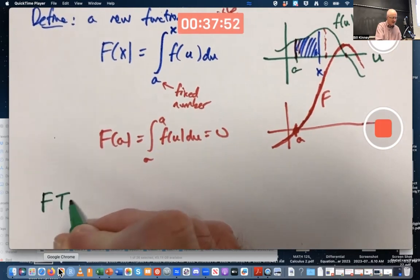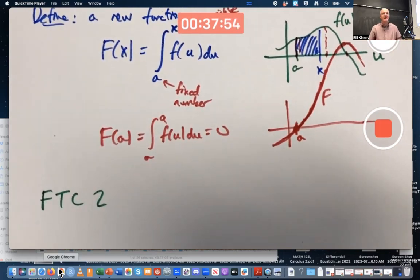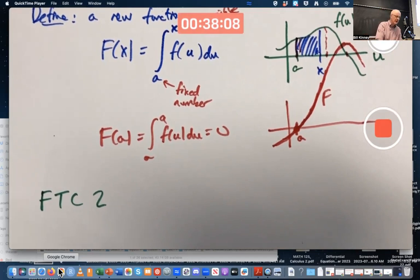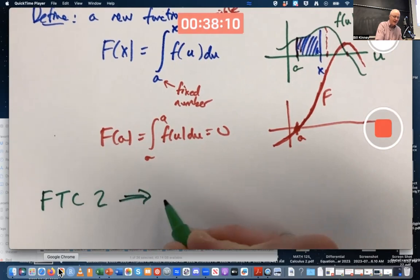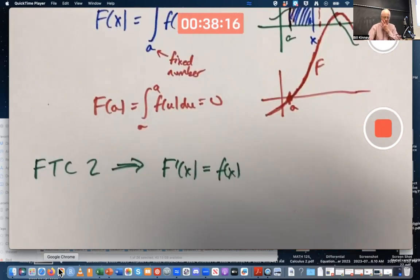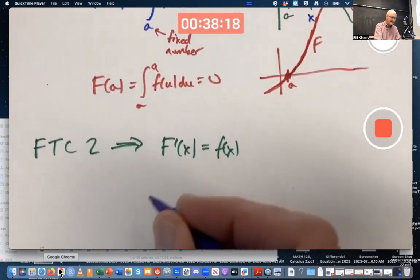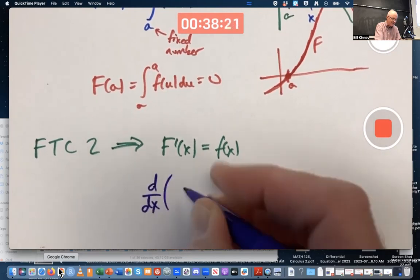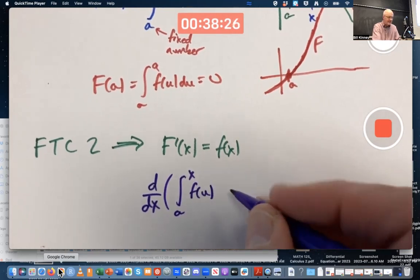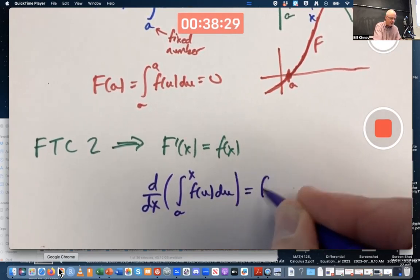Our book calls it FTC2 — the fundamental theorem of calculus, part two — because it comes second in the book. To tell you the truth, some people call this the second fundamental theorem of calculus, part one; it's a little strange. FTC2 says the derivative of capital F of x equals little f of x. Another way to write that is: the derivative with respect to x of the integral from a to x of little f of u du equals little f of x.